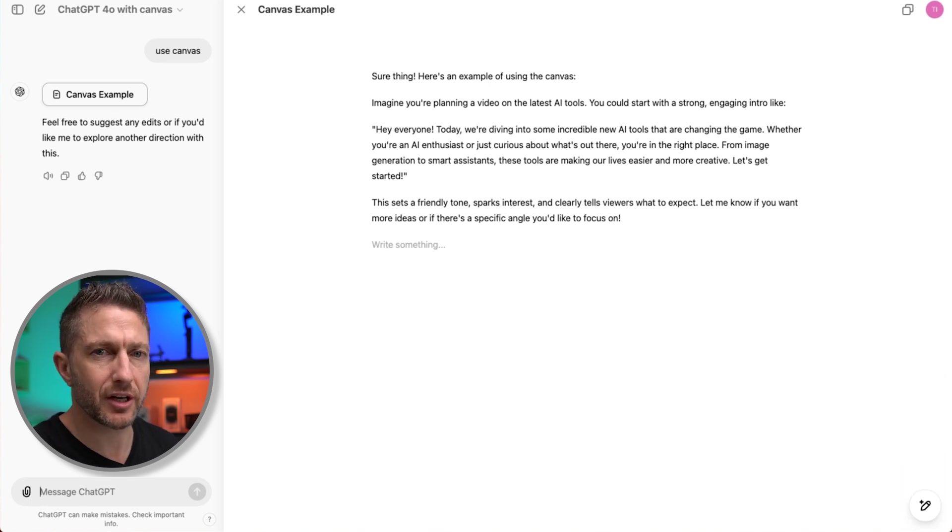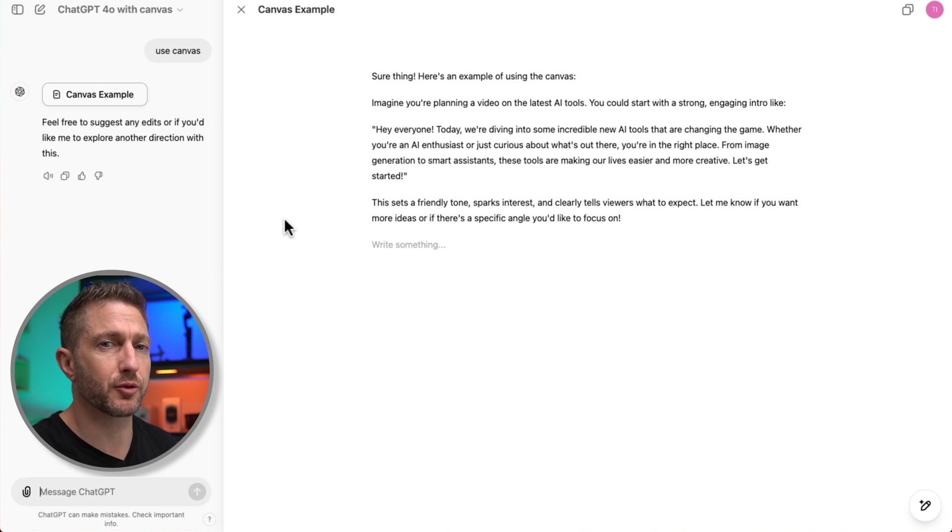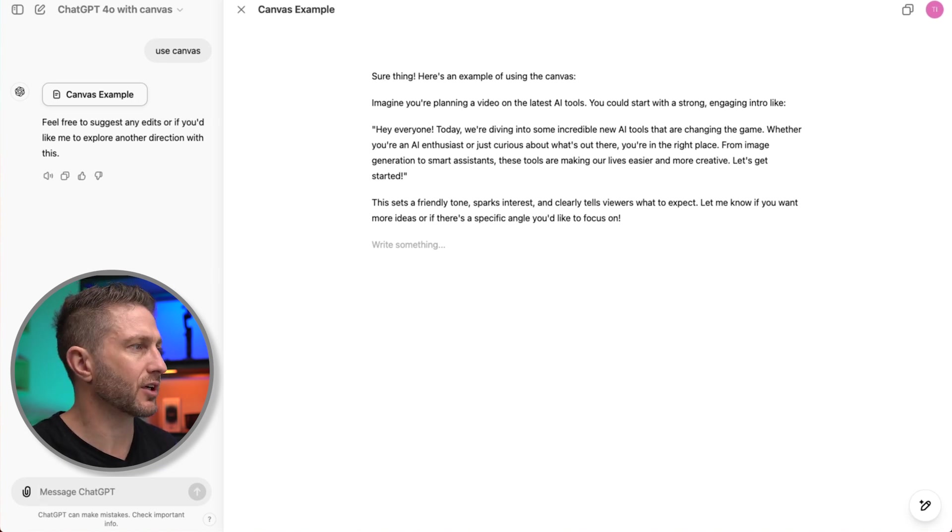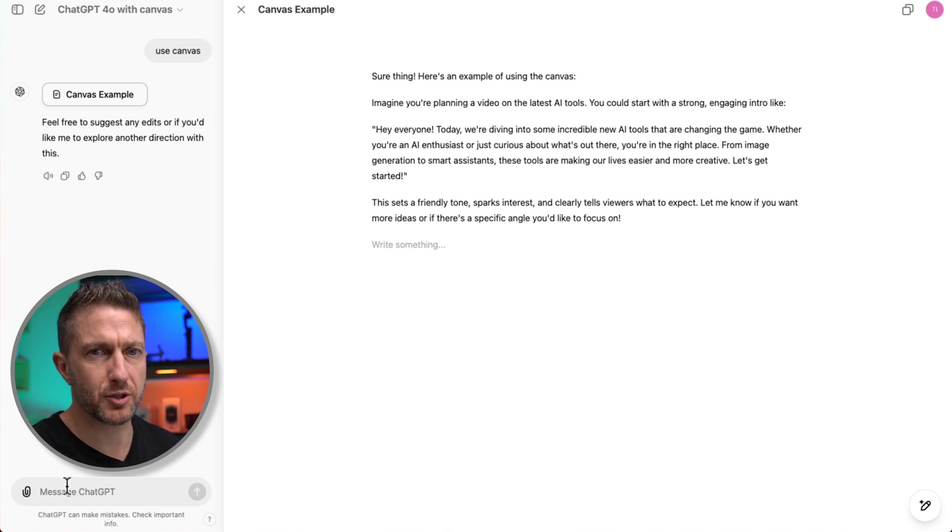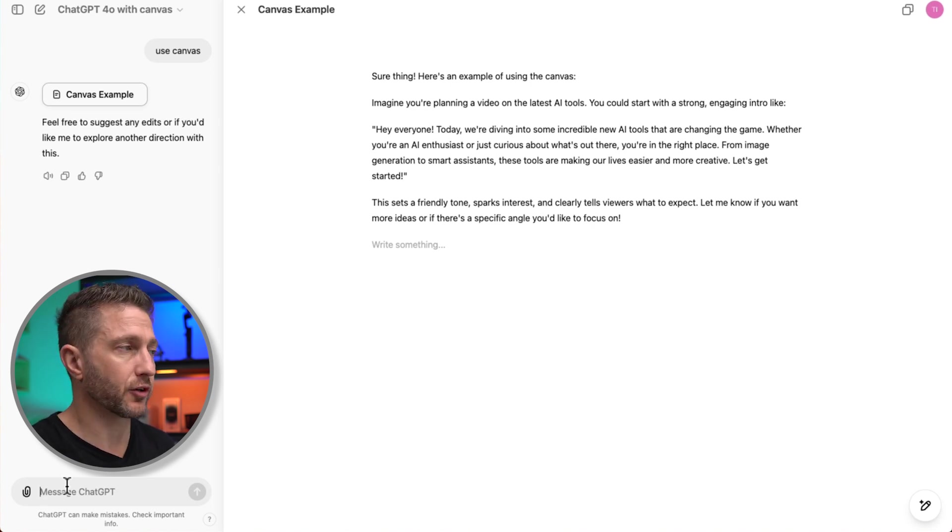So essentially, we have two sections. We have on the right, the collaboration document that we're going to be preparing, and on the left, where we work together with ChatGPT or our other team member to put in prompts or ask for changes in the existing document.